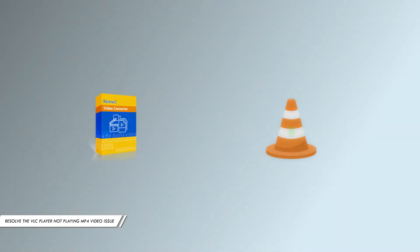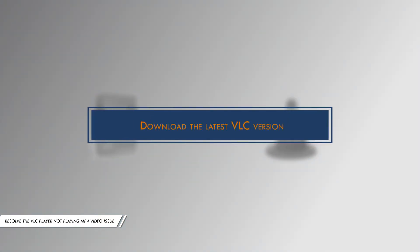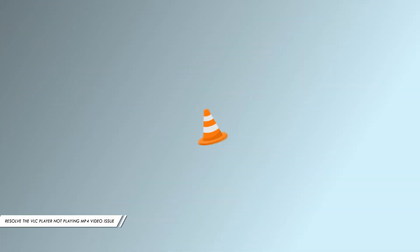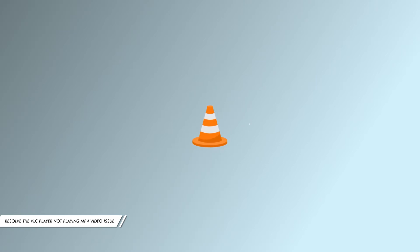You can also download the VLC codec pack and check if the issue persists. Method 2: Download the latest VLC version. Upgrade VLC media player to the latest version and then try to play the MP4 file.